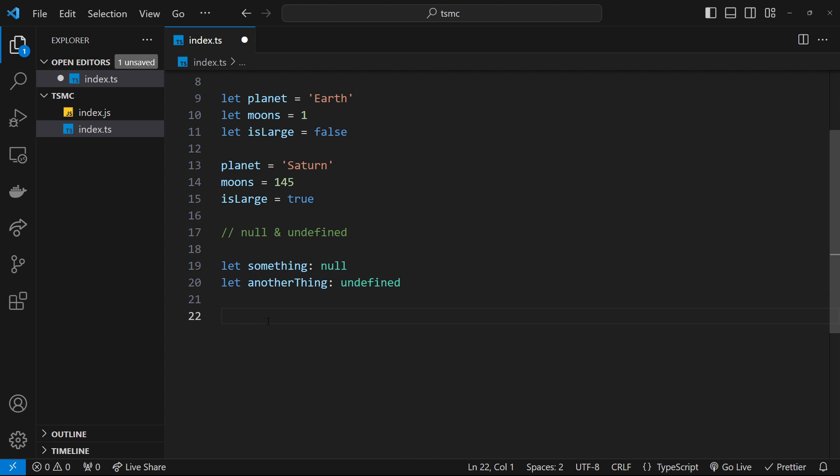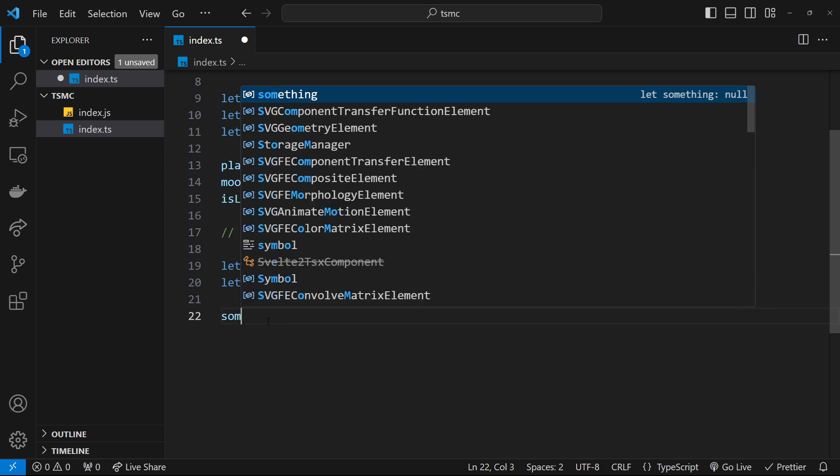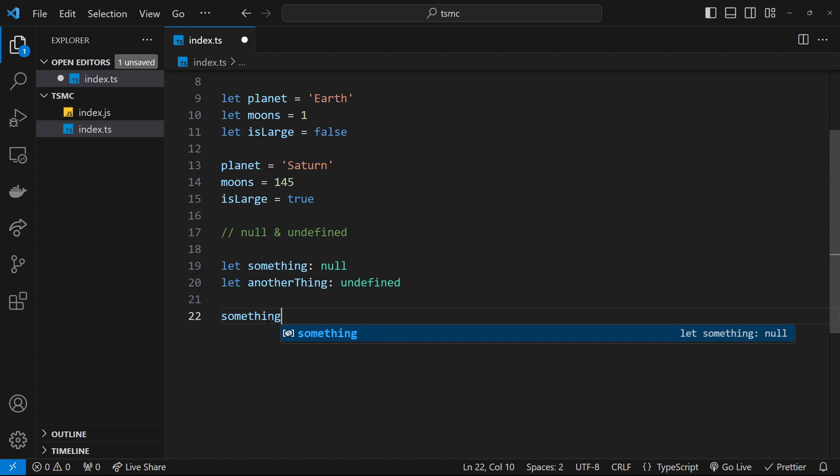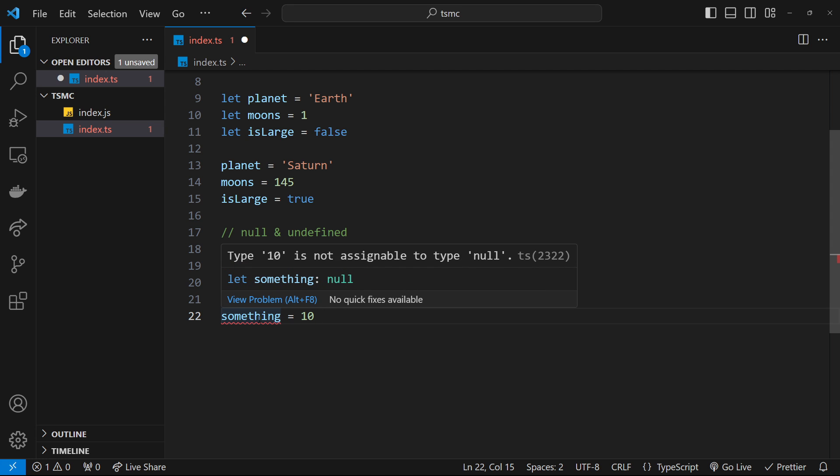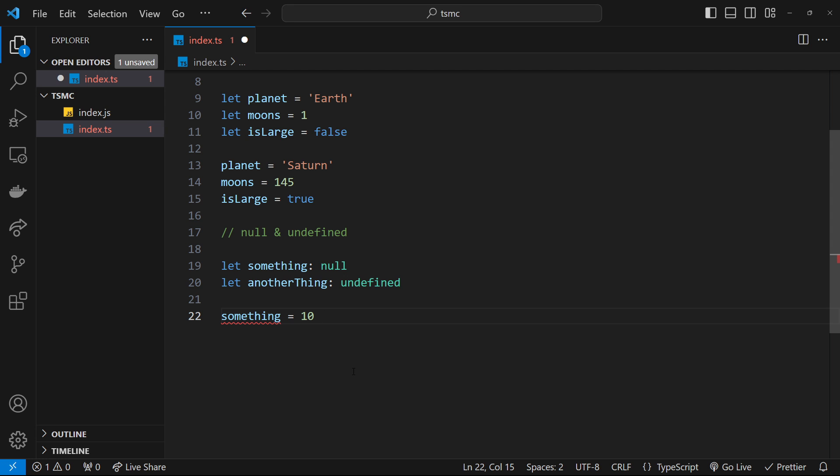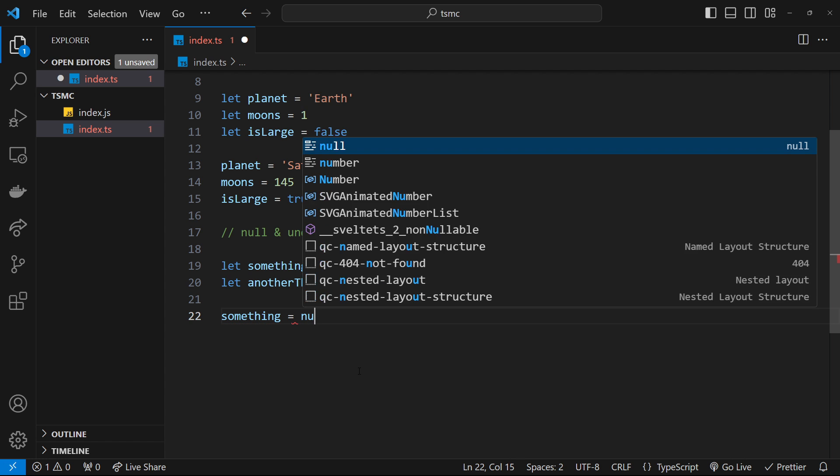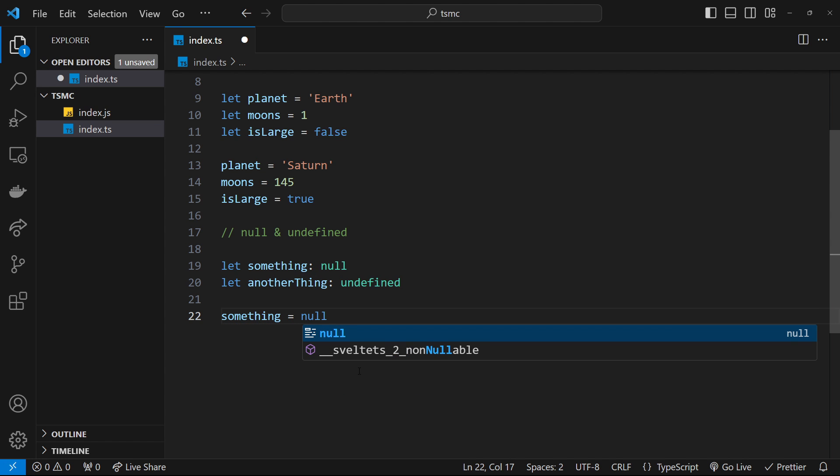If we try to give the something variable a number value, for example, we're going to get an error because we're not allowed to do that. Its value can now only ever be null because we defined that null type. We can set it to null as the value, and that would be absolutely fine because null has a type of null. The same would be true for the other variable, anotherThing.